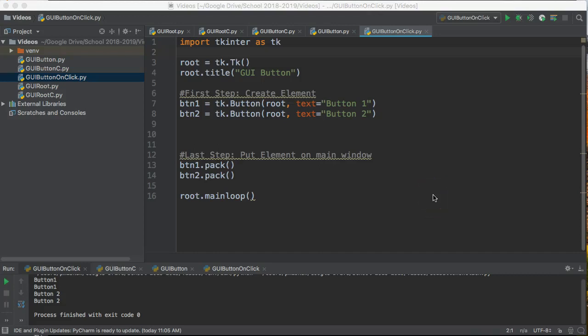Hello, in this video we are going to take our button widgets and we are going to connect them to a function so that when you click on them they do something.